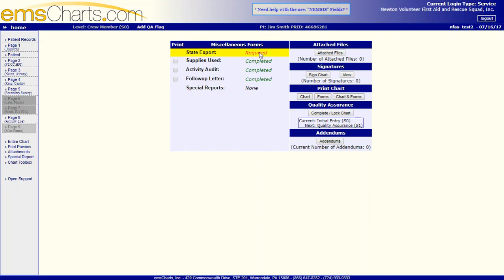And, the only outstanding one is the state export one that we can't finish because I need to fix those fields. But, at this point, the chart should be otherwise ready to go.